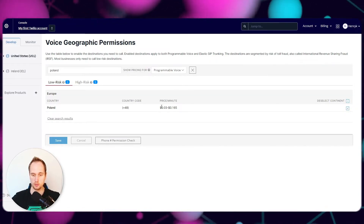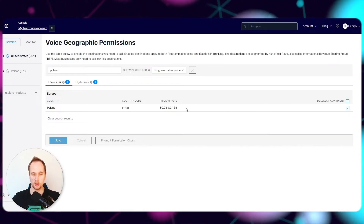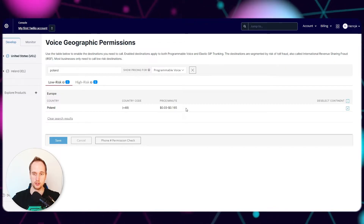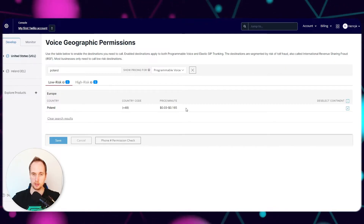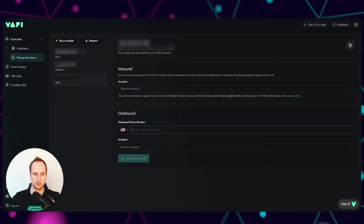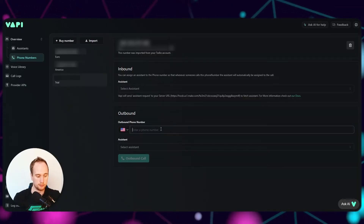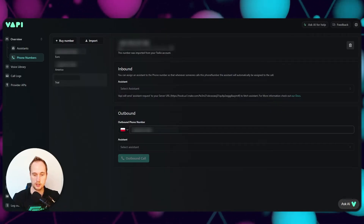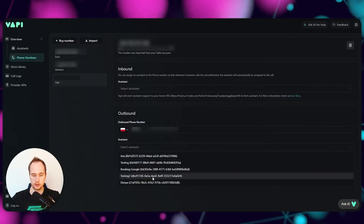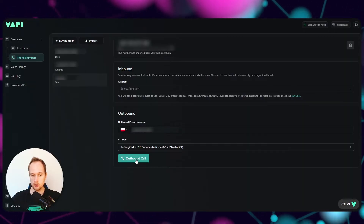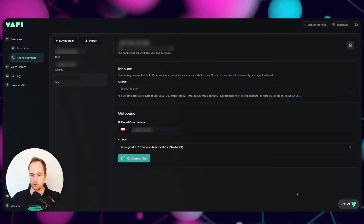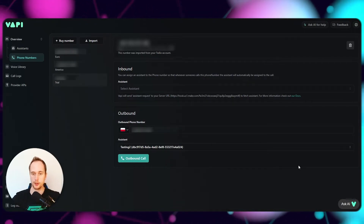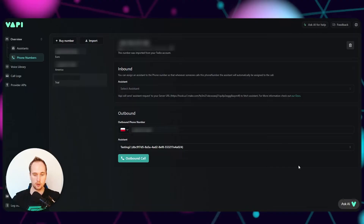This also gives your price breakdown - this is what you'll still be paying from your trial account per minute, on top of the Vapi costs. Now you can type in your European number and actually make an outbound call. Just select the assistant, outbound call - and just to show you guys it's going to work, I'm going to cancel it.